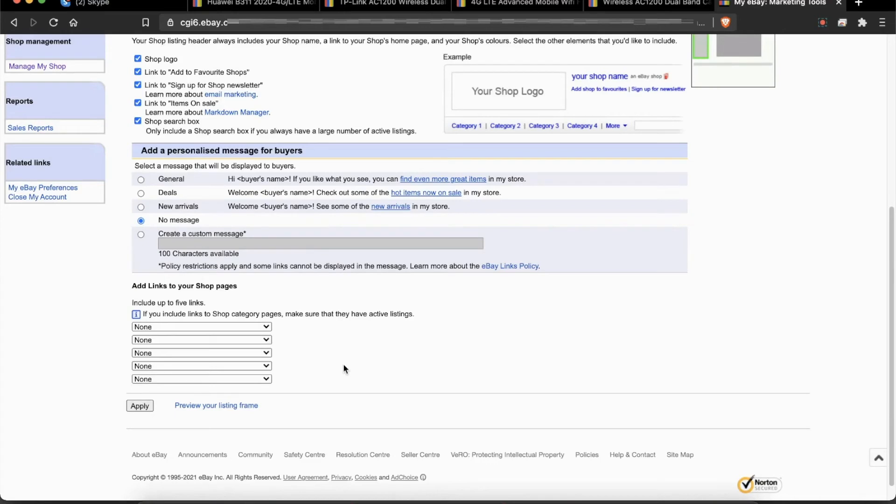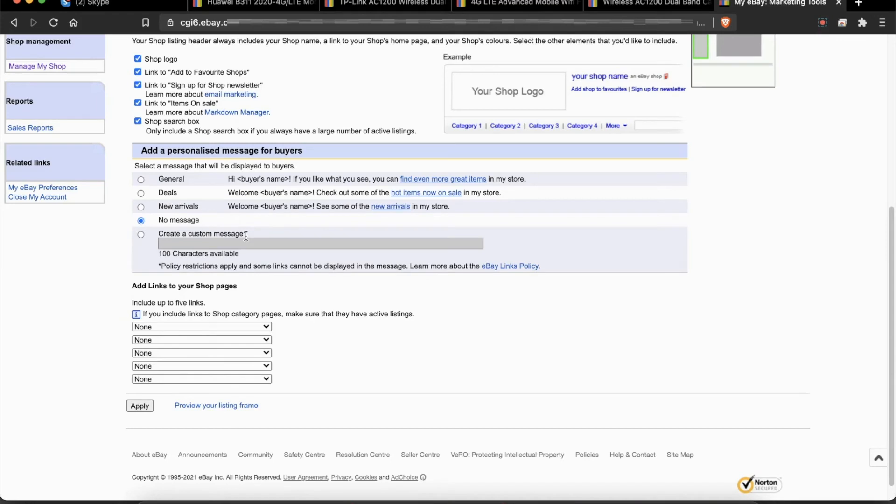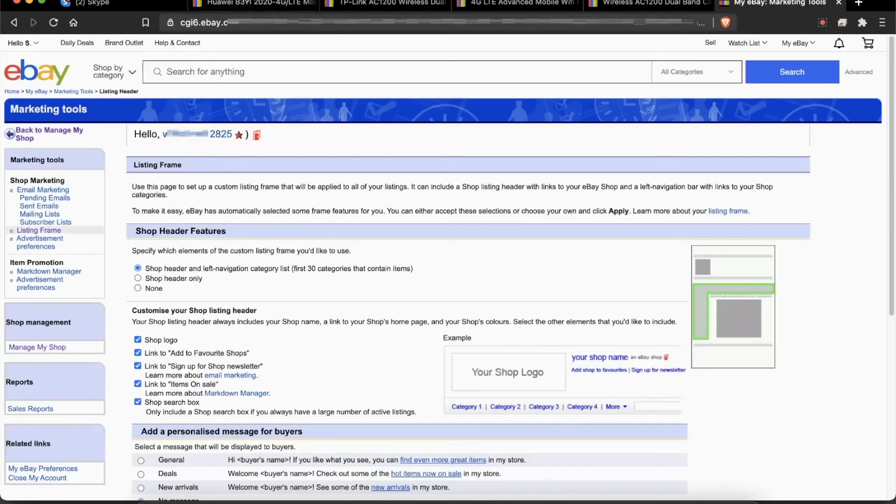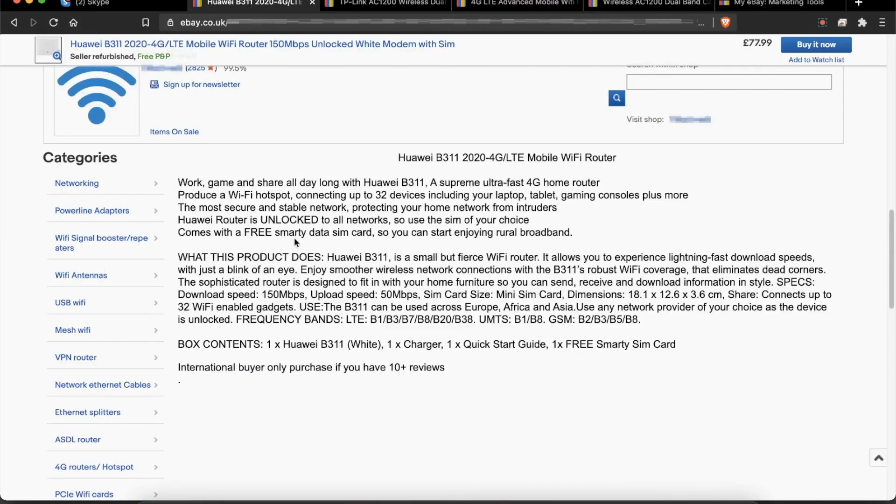It will take some time. Give it a few hours because if there are a lot of listings, eBay needs to apply these settings to all the listings. Once it's all done, check back after a few hours and you'll be able to see this option.